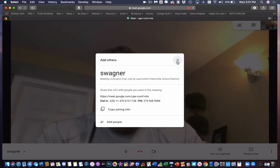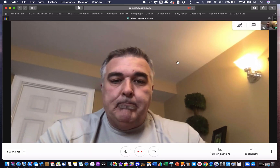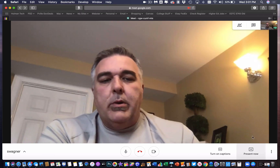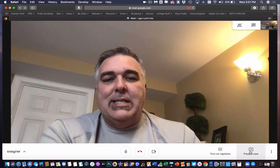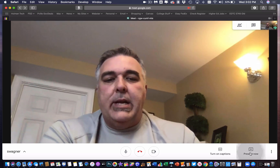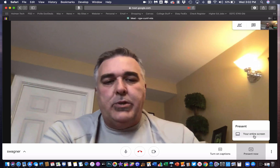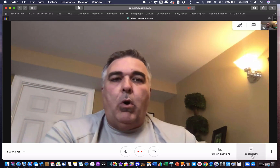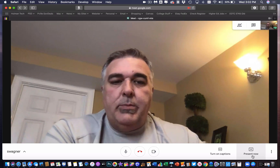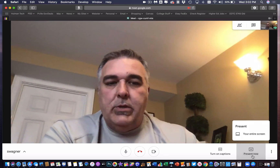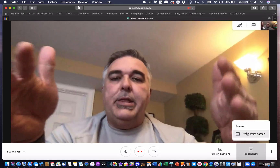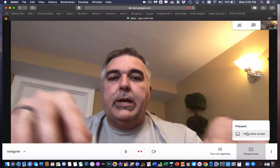I am now in my Google Meet. In the bottom right-hand corner, there is a button that I can use to present my screen to all of the students. I can choose to present my entire screen to all of the participants who are watching at home. To do that, all I do is hit 'Present Screen' and it starts sharing my screen.